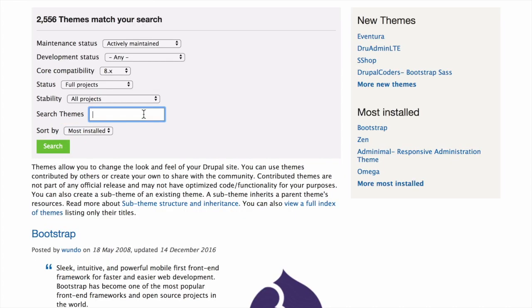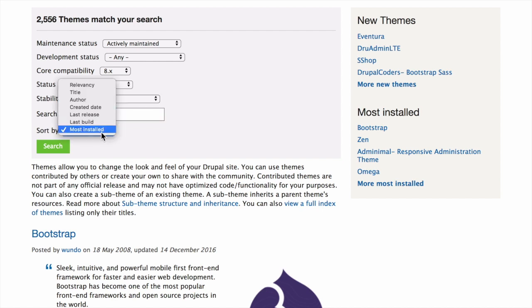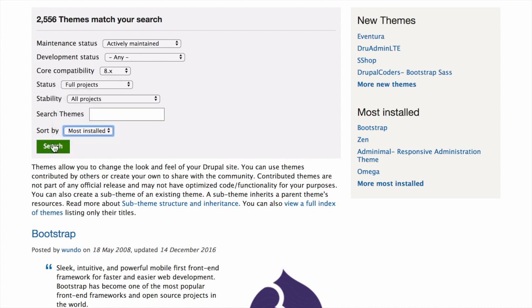You can optionally search by the theme's description. We're going to go ahead and leave this blank. And finally, you can choose to order your search results by criteria like Most Installed or Last Release. We'll use Most Installed here. Click on Search and wait for the results to appear.